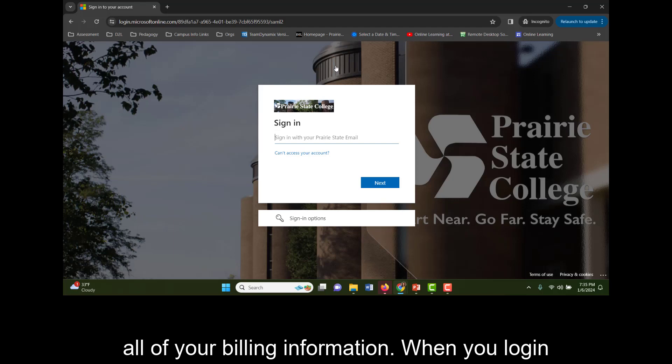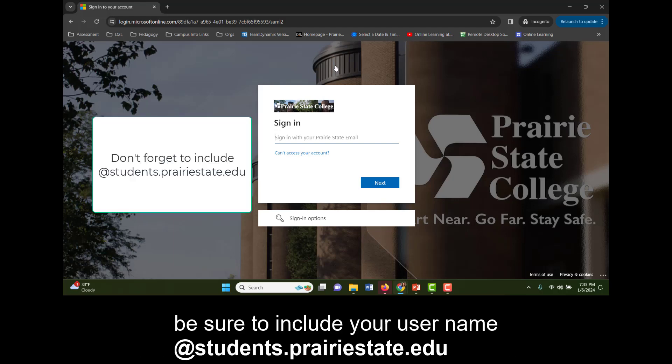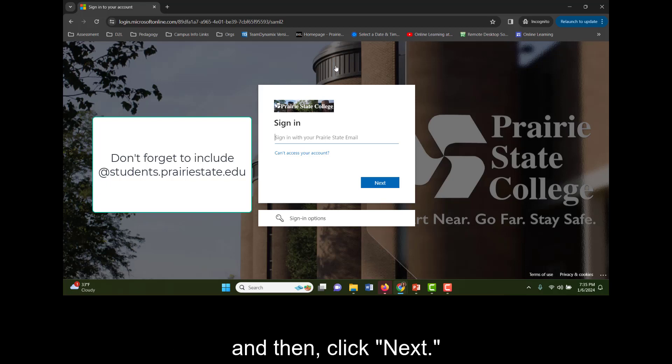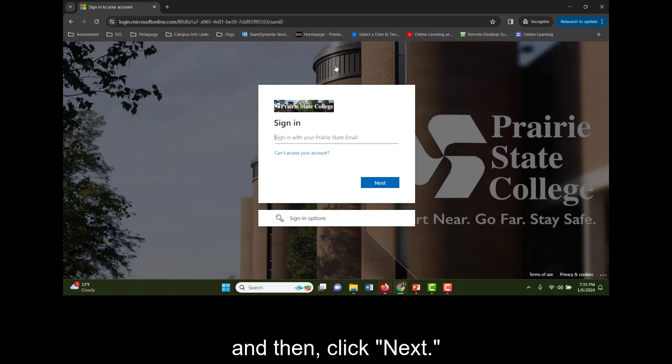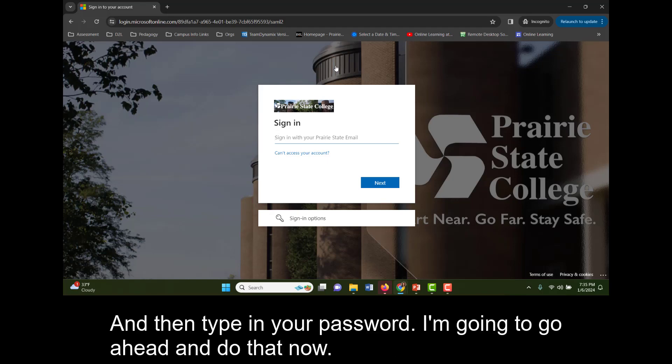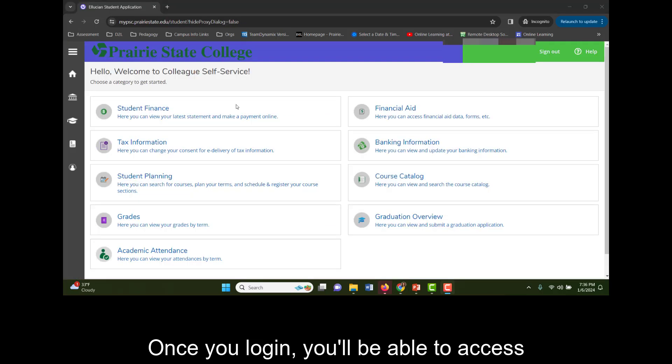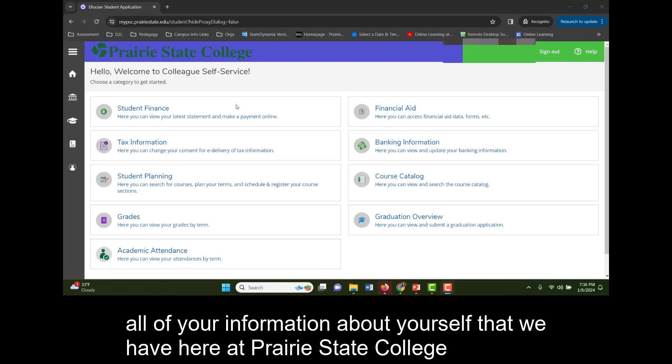When you log in, be sure to include your username at students.prairiestate.edu and then click Next and then type in your password. I'm going to go ahead and do that now. Once you log in, you'll be able to access all of your information about yourself that we have here at Prairie State College.